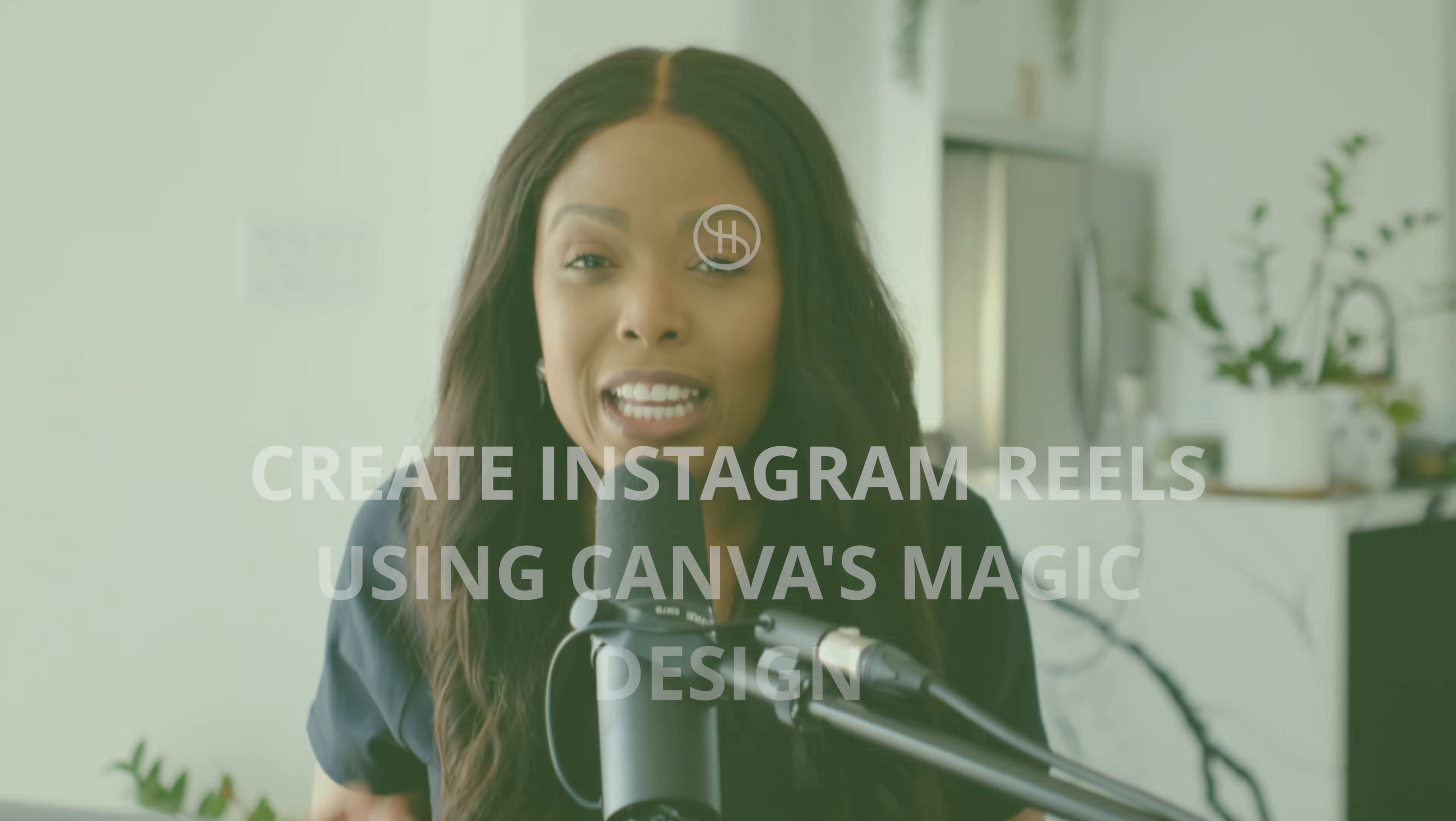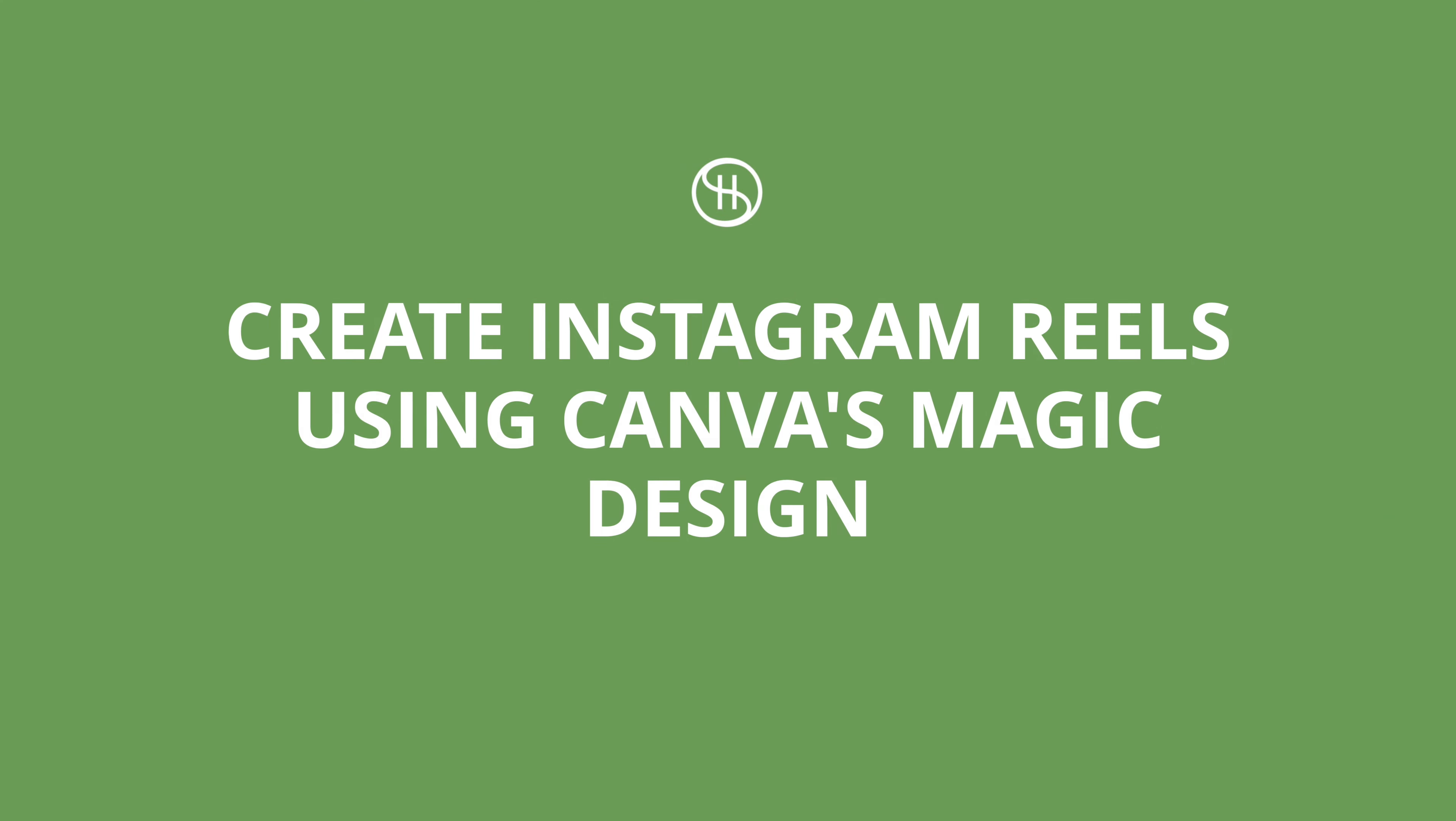Now on the topic of creating Instagram reels that are beautiful and that don't take a lot of time to make, let's talk about Magic Design. Now this feature is so cool. The whole Magic Studio suite in Canva is incredible and that's why I really want to point out some of these that will make producing content easier. This feature will create an Instagram reel for you. So all you need to do is upload the content and let it know what the reel is about. Let me show you.